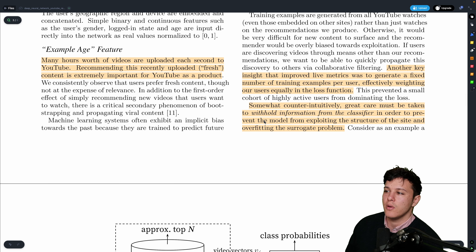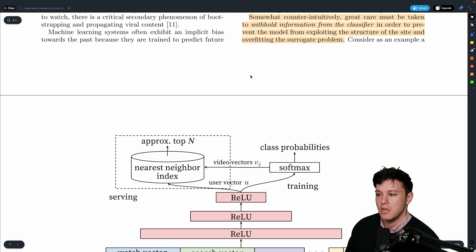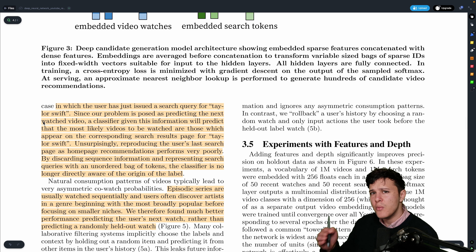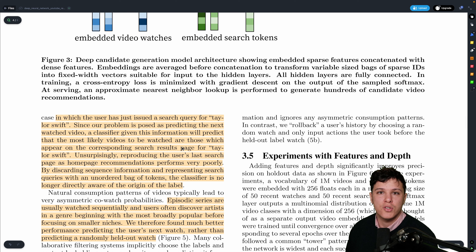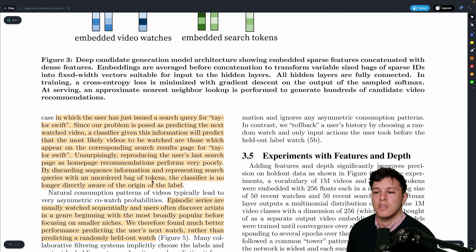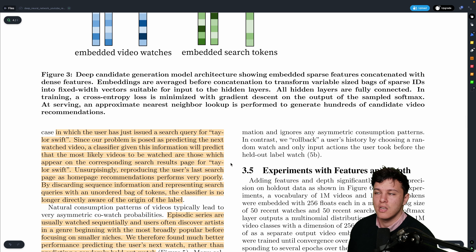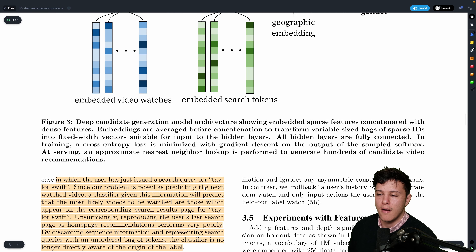Counter-intuitively, they also need to be careful about what information is shown to the classifier, because it can overfit by exploiting site structure. For example, if a user searched for Taylor Swift and then watched a Taylor Swift video, recommending that same video on the home screen would perform poorly. So they discard sequence information and represent search queries as an unordered bag of tokens, making the classifier no longer directly aware of the origin of the label.